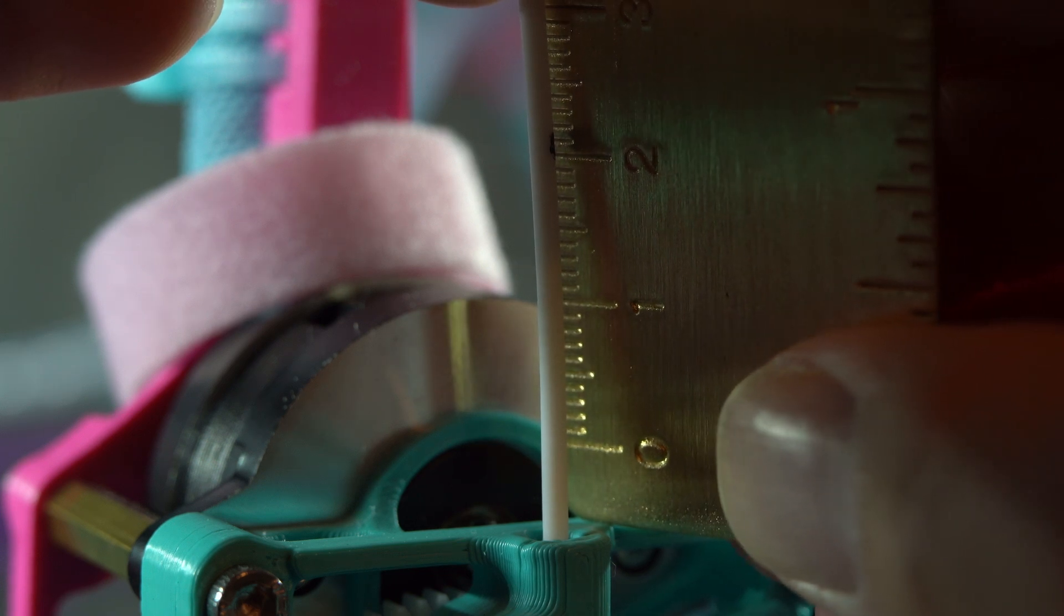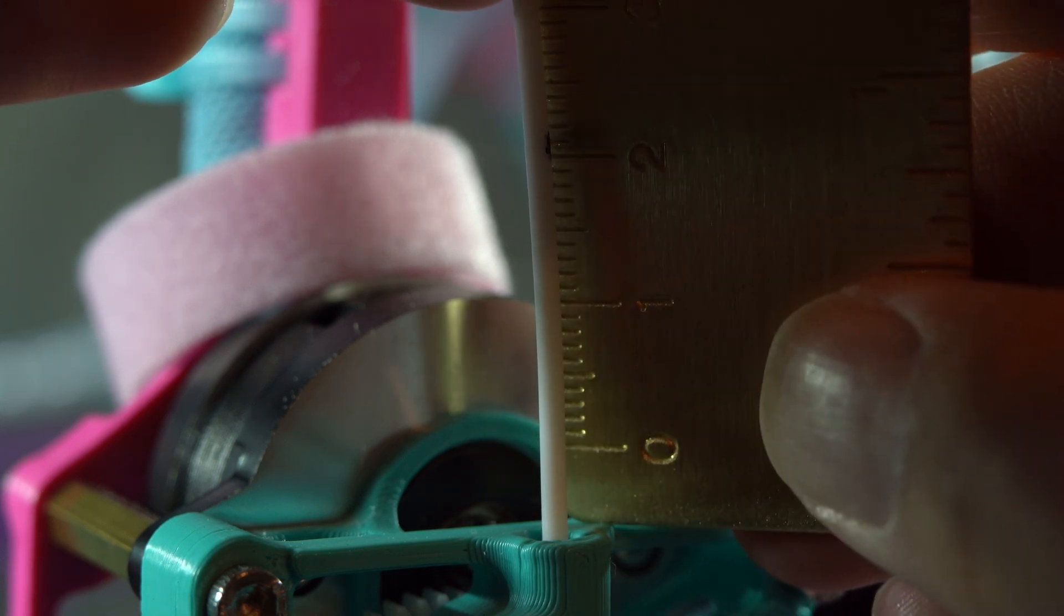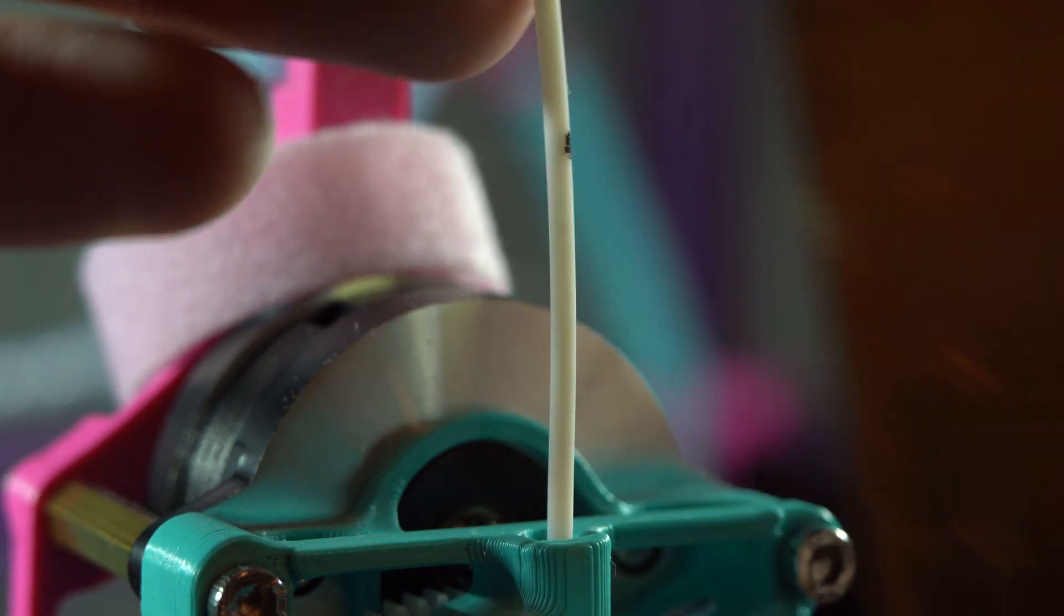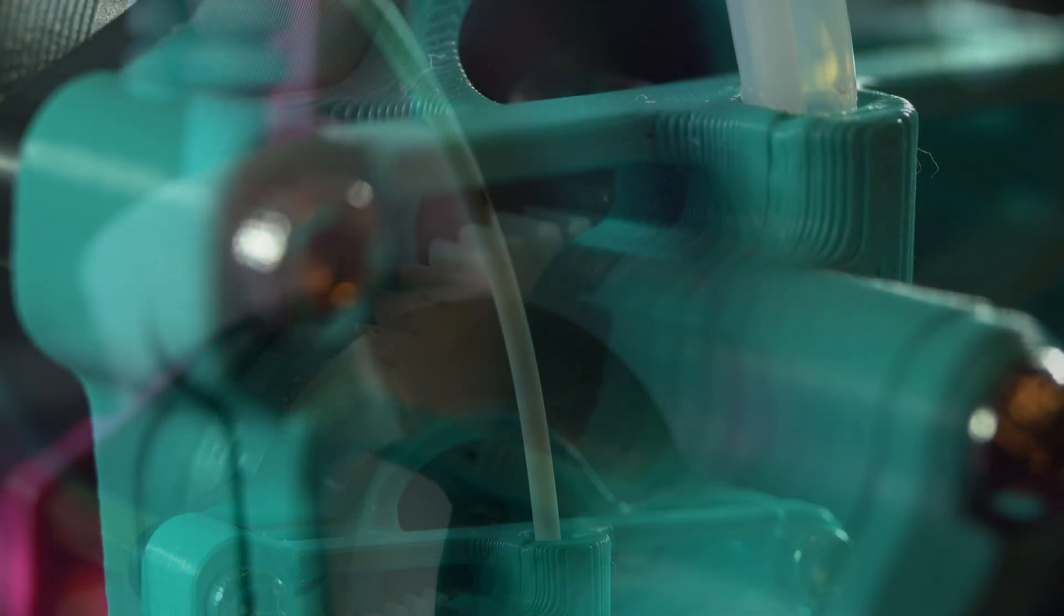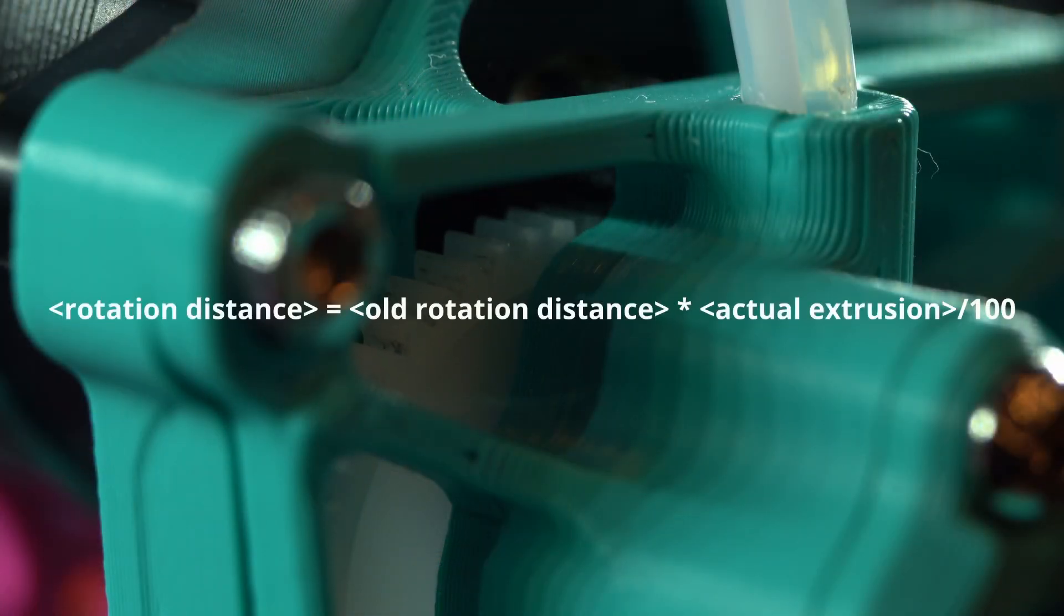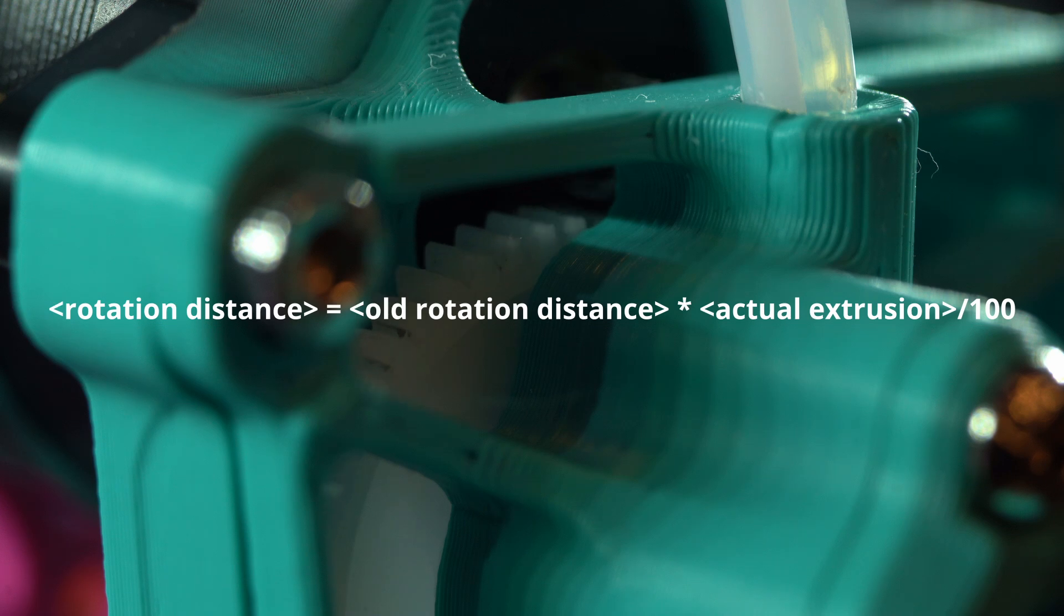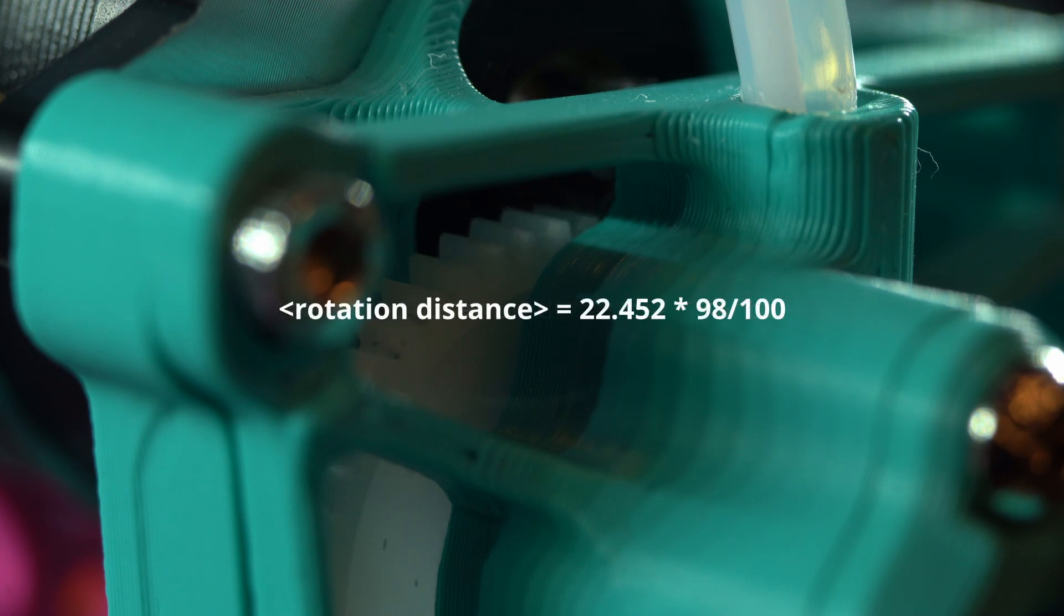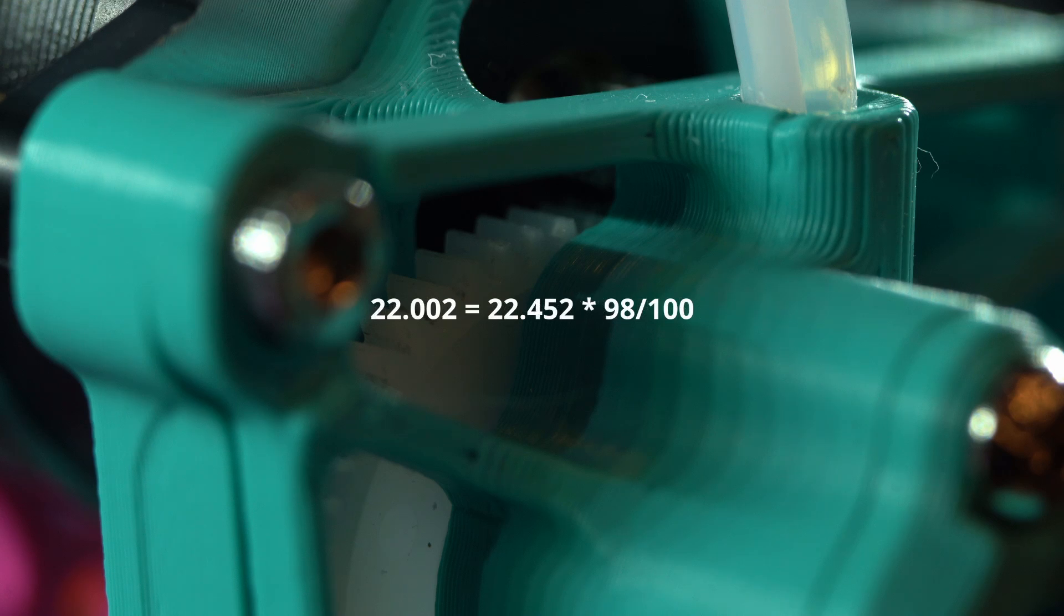If you're doing this for the first time, you will likely be off by a millimeter or two. You can calculate your new rotation distance with the following formula. Your new rotation distance equals the previous one times the amount you actually extruded divided by 100. So for example, if your old rotation distance was 22.452, and you extruded 98 millimeters instead of 100 millimeters, your new rotation distance would be equal to 22.002, or 98% of what it was previously.